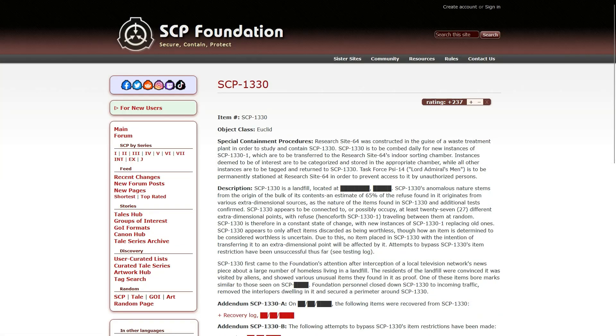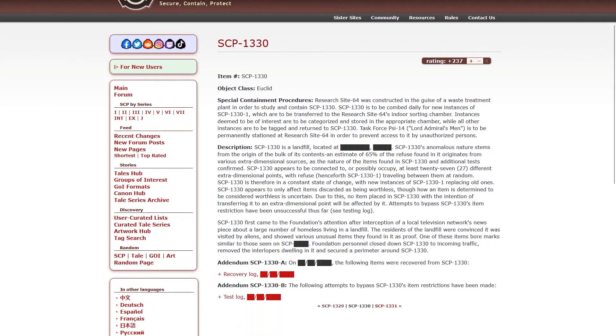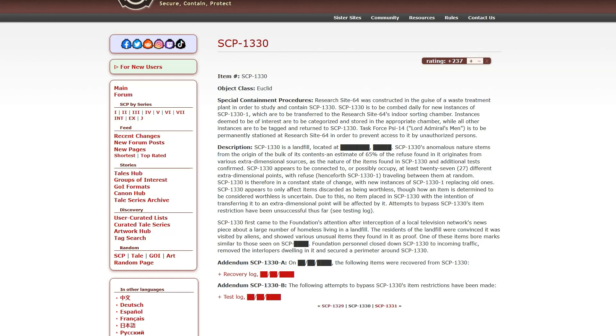So, Universal Dumping Grounds. It's Euclid. Special Containment Procedures. Research Site 64 was constructed in the guise of a waste treatments plant in order to study and contain SCP-1330. SCP-1330 is to be combed daily for new instances of 1, which are to be transferred to the Research Site 64 indoor sorting chamber.